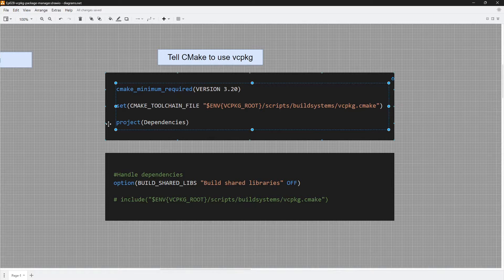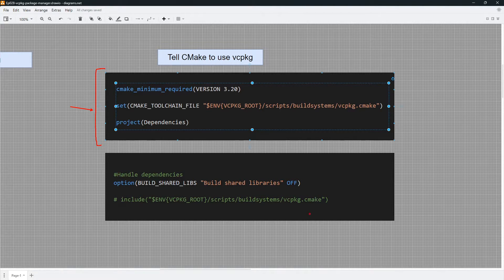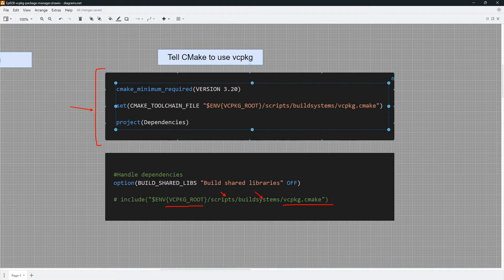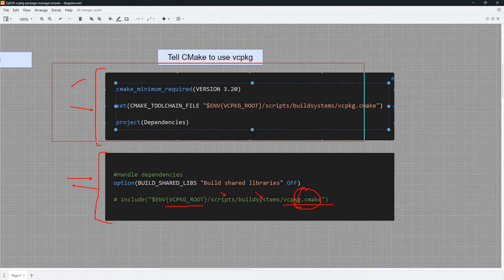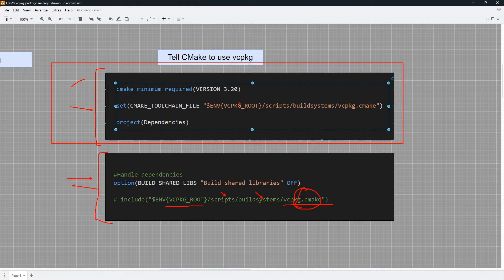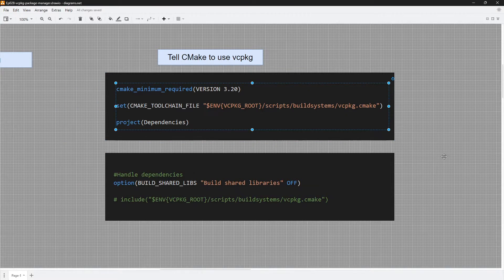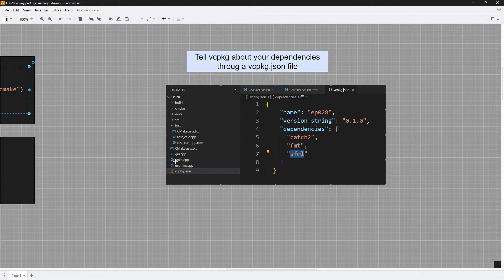That is one way to set it up. Another way I see people do it — which is not officially recommended — is to include the vcpkg.cmake file directly: go through the root, into scripts, into build systems, and include that file. But make sure you don't do both methods at the same time. Either set up the toolchain file or include it directly. I recommend the toolchain approach because it is more readable and supported by the documentation.